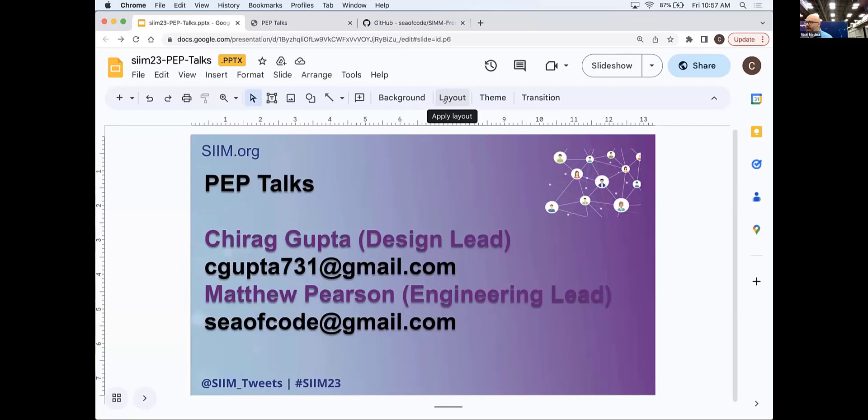Next, we have team nine: Automated Pixel Data De-identification. And they're coming up on stage.